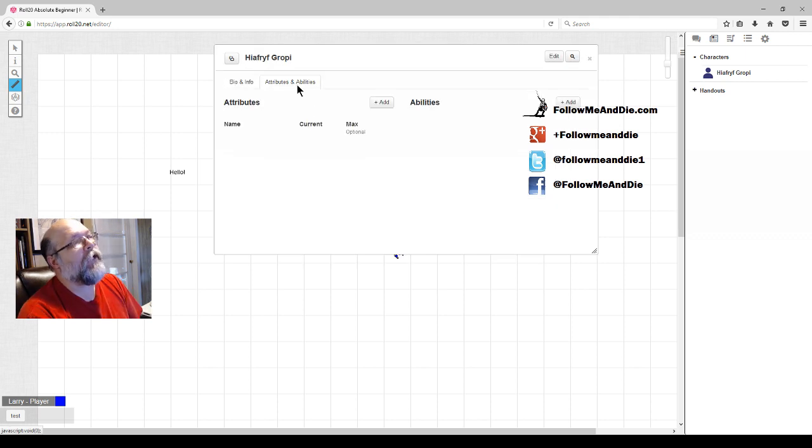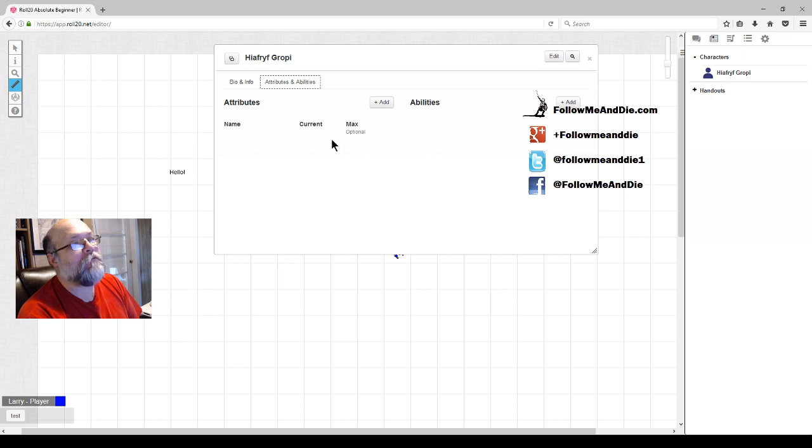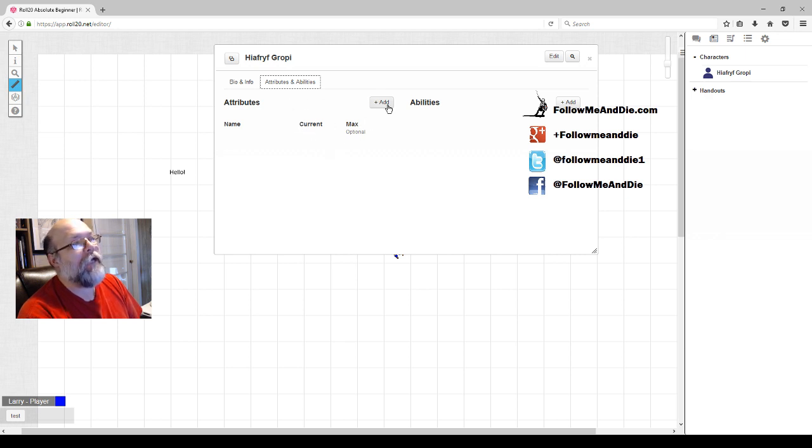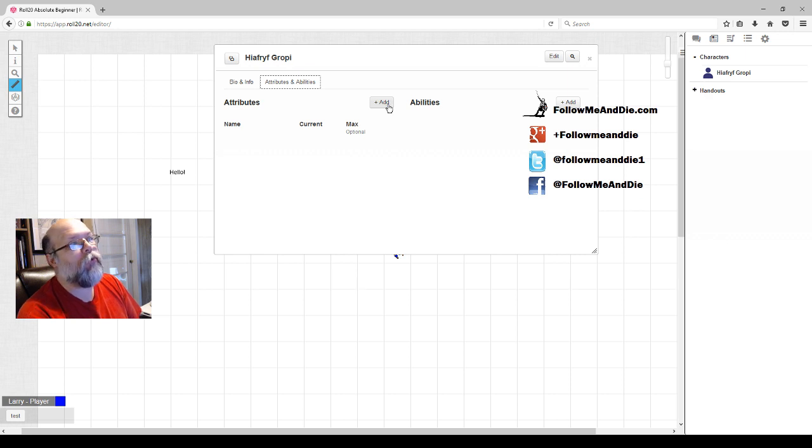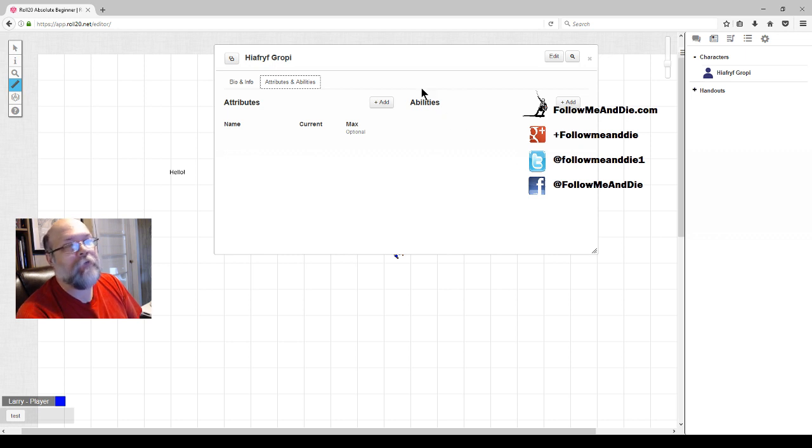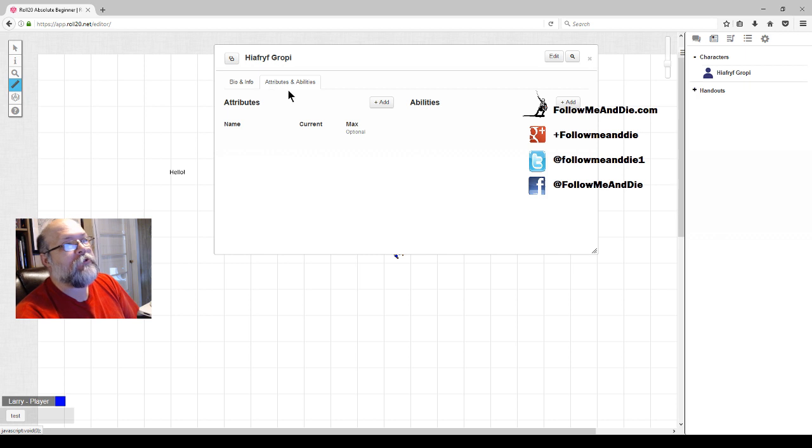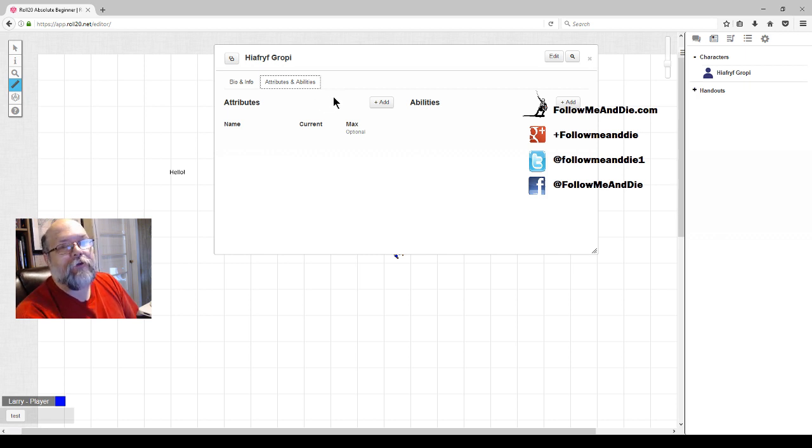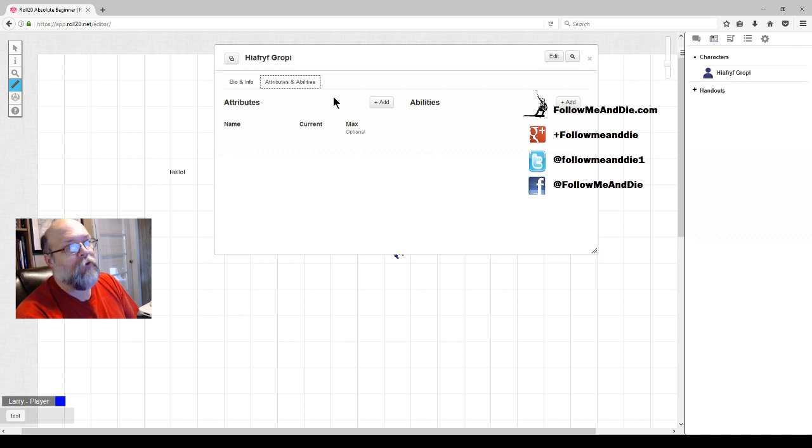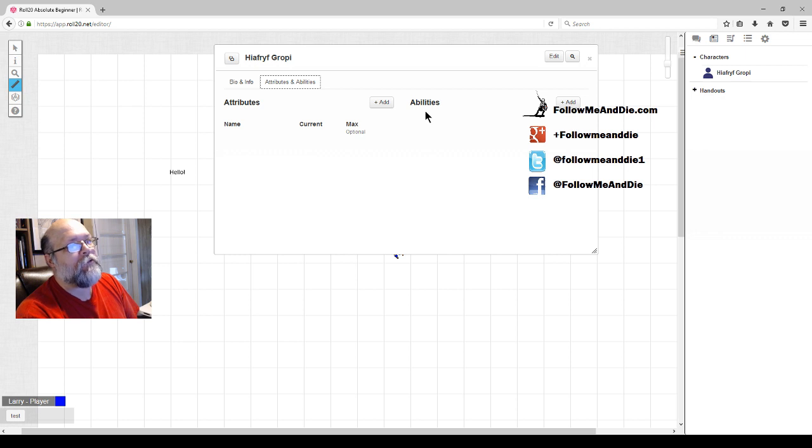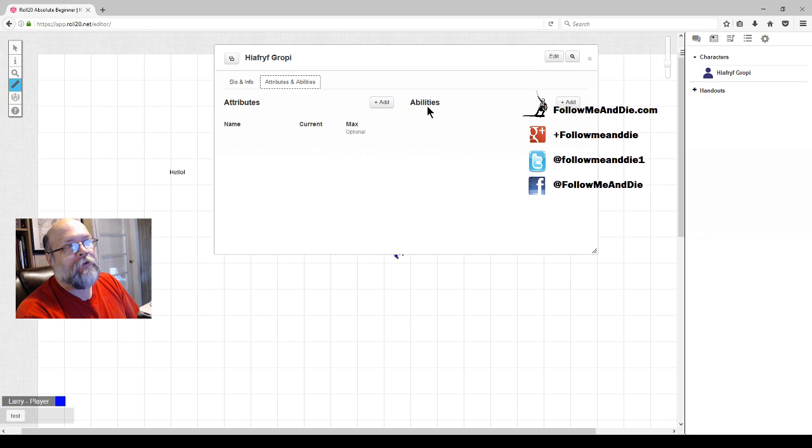Next, under attributes and abilities, because the GM did not specify a character sheet, nothing is defined. As a player, since we have control of this sheet, we can add attributes and abilities. We're not going to do that. We're going to assume that's the job of the GM to add those. Under attributes and abilities, this is where you would have things such as your strength, dexterity, constitution, or other ability scores. They call attributes in Roll20. Abilities are actions you can take. We're not going to define those as a player. We're going to leave that to the GM to assign.